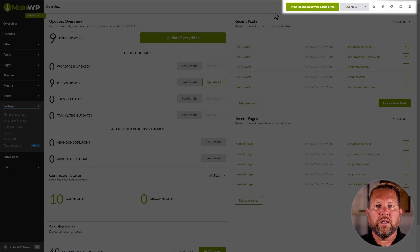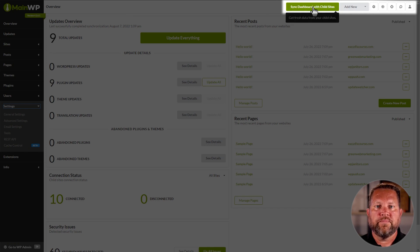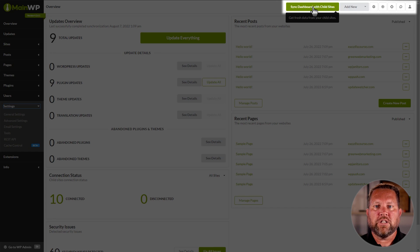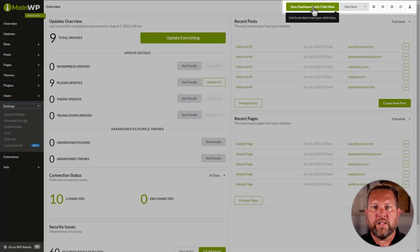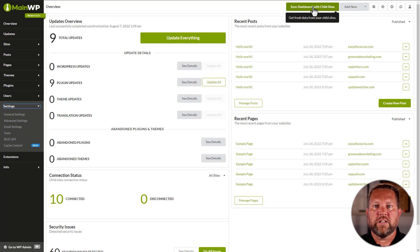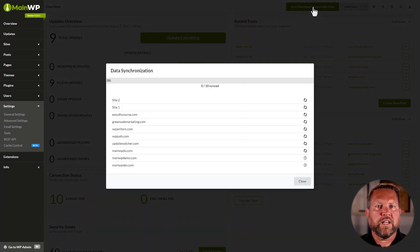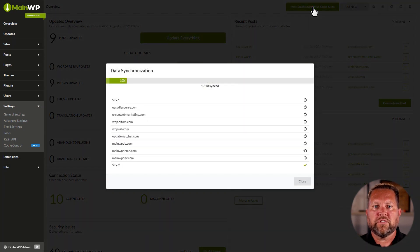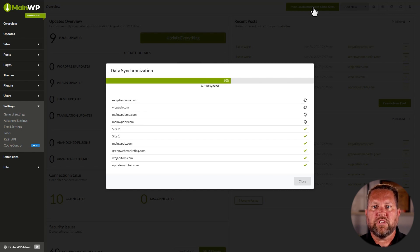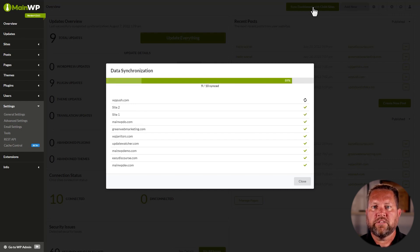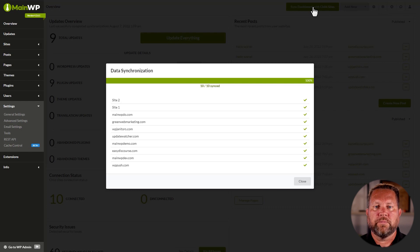Going from left to right, we have the Sync Dashboard with Child Sites button. This button allows your dashboard to gather fresh data from your child sites. Your dashboard will automatically try to sync with child sites once a day, but you can force it to sync by pressing this button. I highly recommend syncing when you first log in and before updating plugins, themes, or searching for posts or pages.